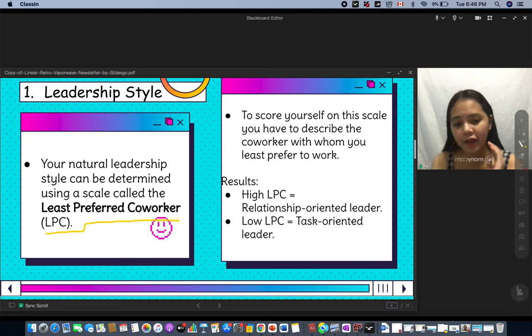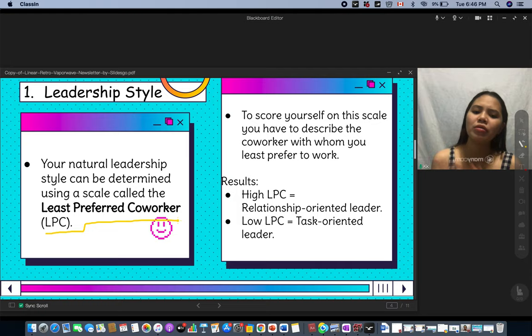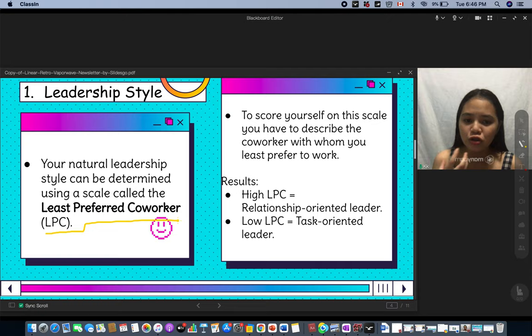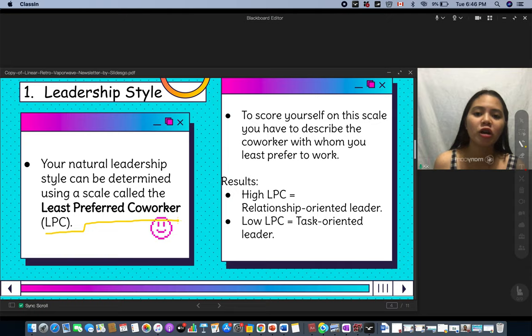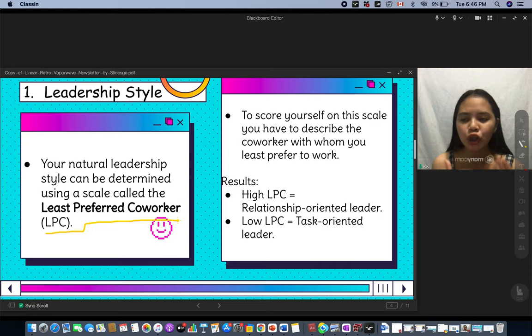A task-oriented leader is the type of leader who is focused on the task — you do your best to finish the task and you're very good at getting things done. A relationship-oriented leader, on the other hand, is the type of leader who is better at building relationships and trust with your subordinates or members.